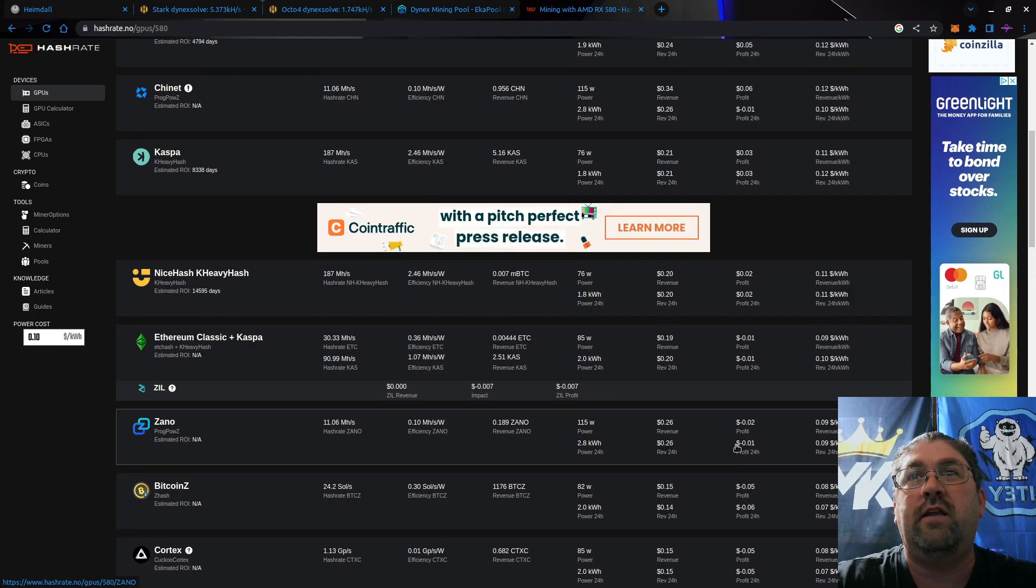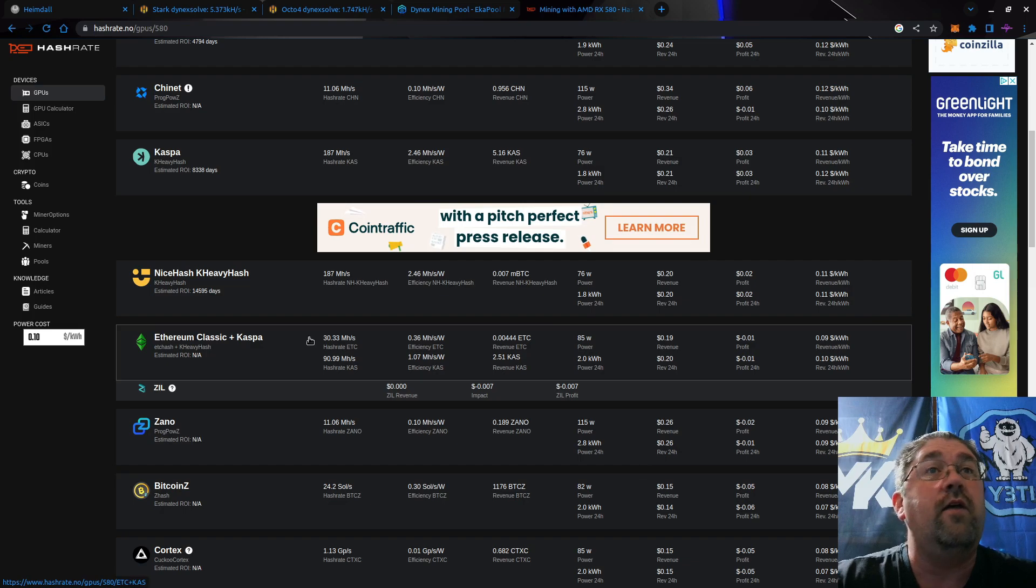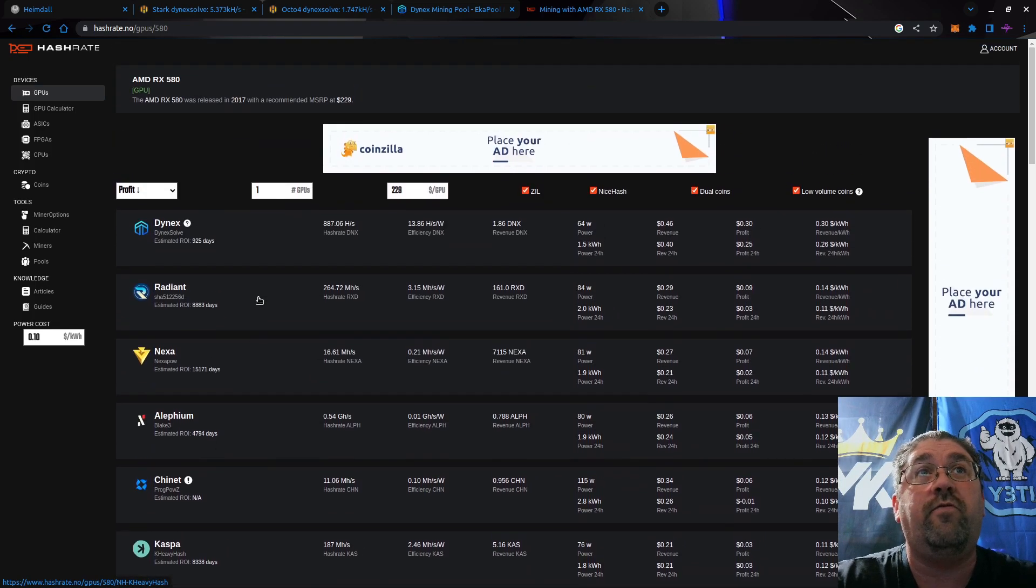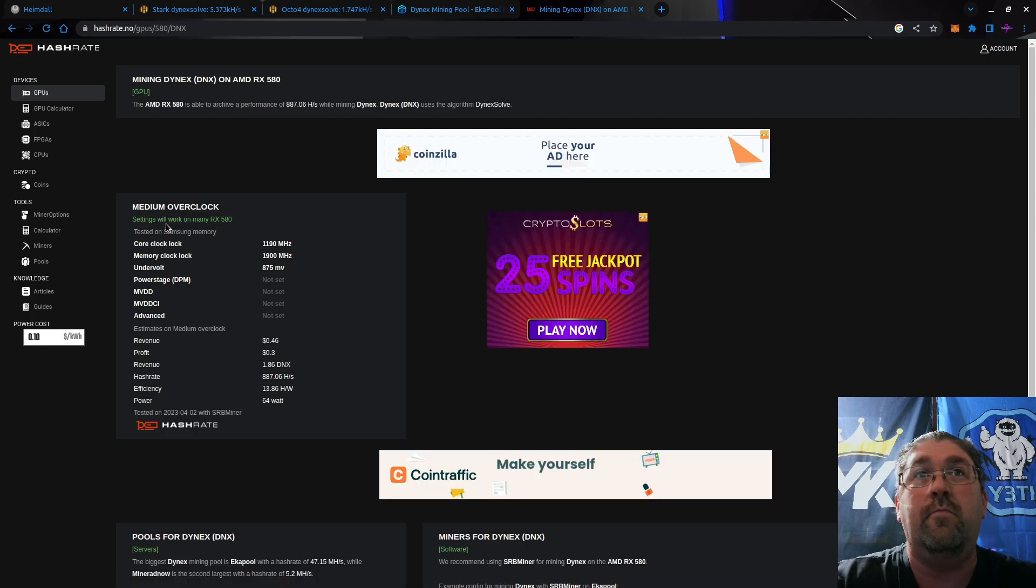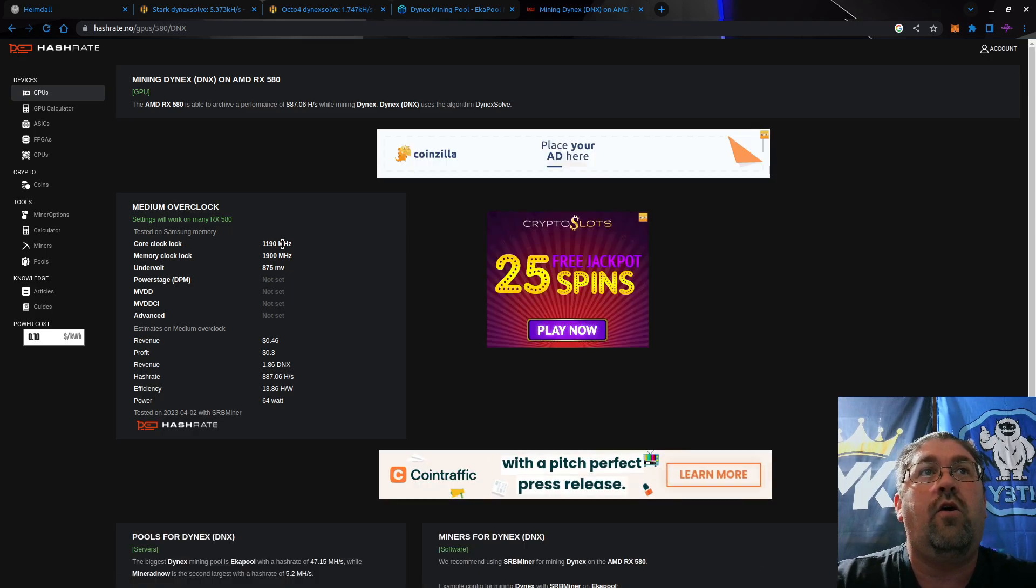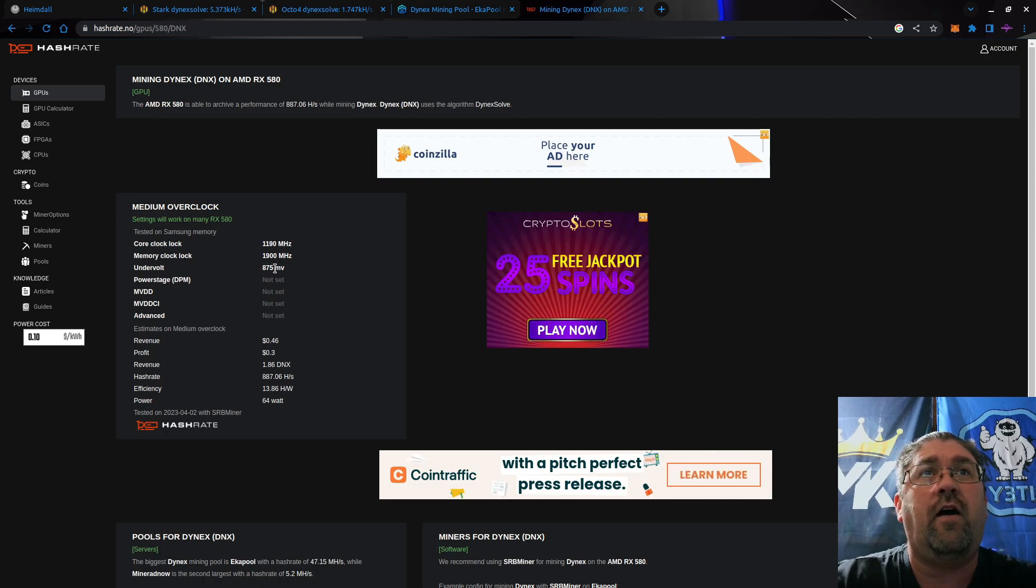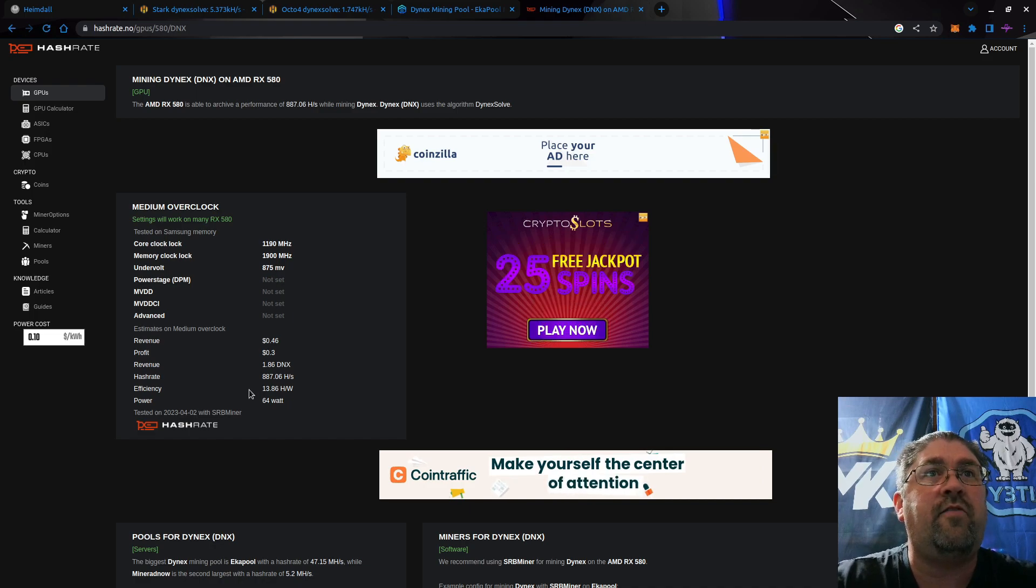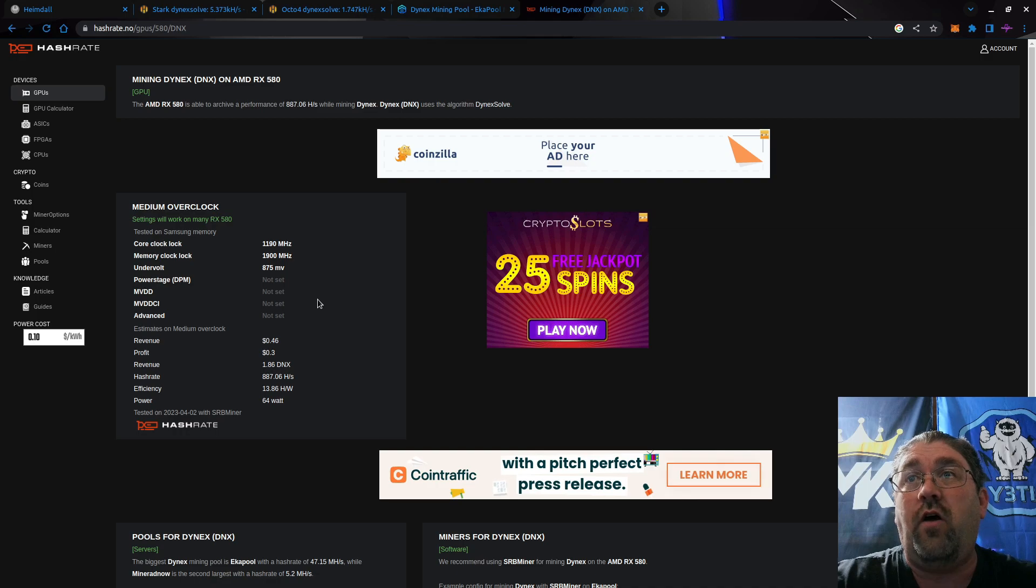Either which way, let's go with Dinex since it is the most profitable. They're saying 1190 on the core, 1900 for the memory, and an undervolt of 875. I've done a little bit better than that. That says it will give you 887 hashes. So let's jump over to my Octo 4 which has four 580 4 gigabyte GPUs.